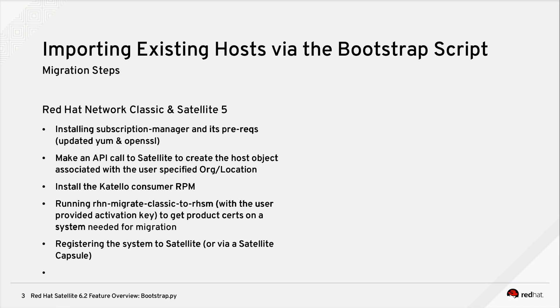In the migration use cases, such as that with Network Classic and Satellite 5, the steps that we follow in general are: we install Subscription Manager and its prerequisites if they aren't installed already. We make an API call to the Satellite server to create the host object specified with the user's correct location and organization. Additionally, we install the Katello Consumer RPM. We run RHN Migrate Classic to RHSM, which does some prerequisite steps such as installing product certs on the system which are needed for migration. And lastly, we register the system to Satellite or via Satellite Capsule for the purposes of ensuring that it has the correct content configuration as well as configuration management configuration.